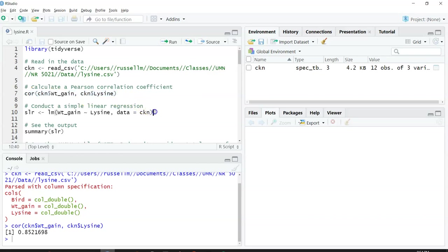For my next step, I want to conduct a simple linear regression. I'm going to save this regression as an R object and name it SLR for simple linear regression.